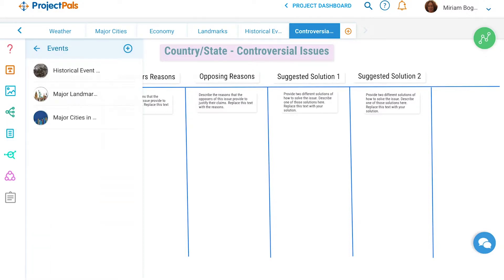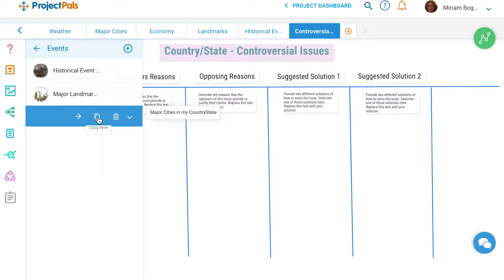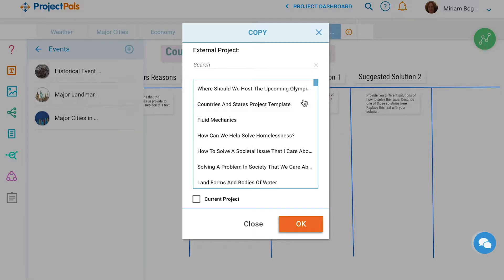By the end of this project, students will have built a robust profile of their country or state. All of the assets that students created in this project can be copied and reused for future projects.